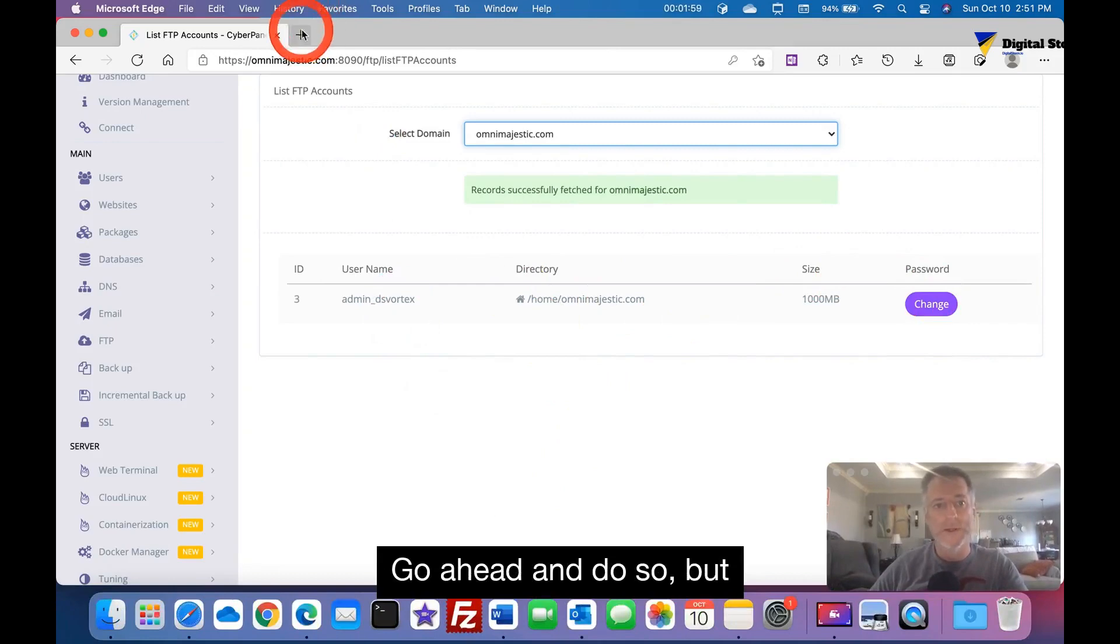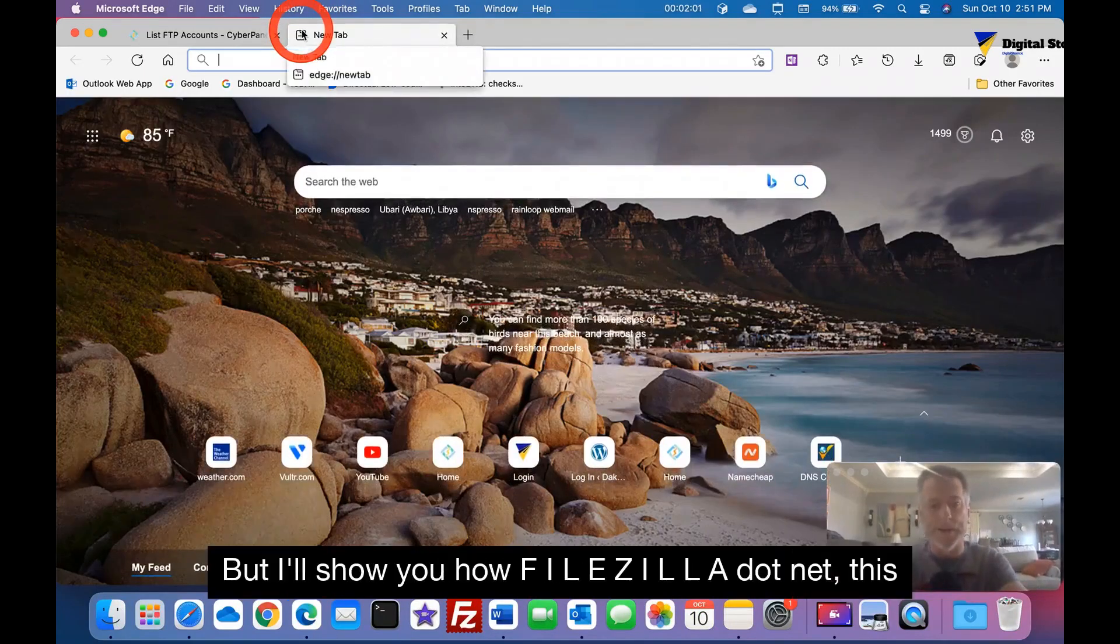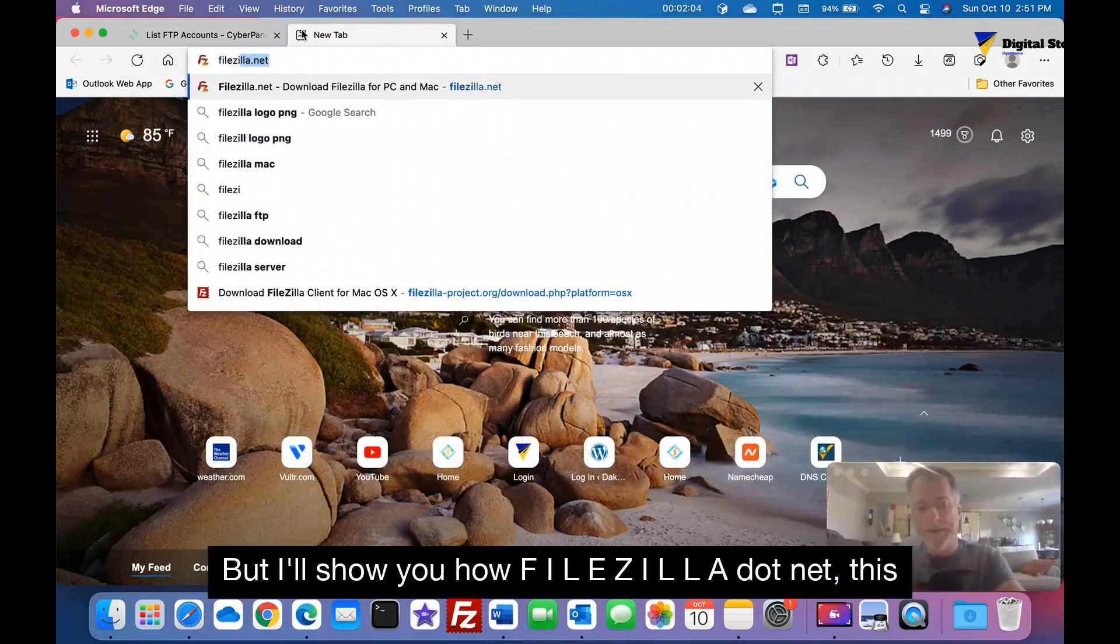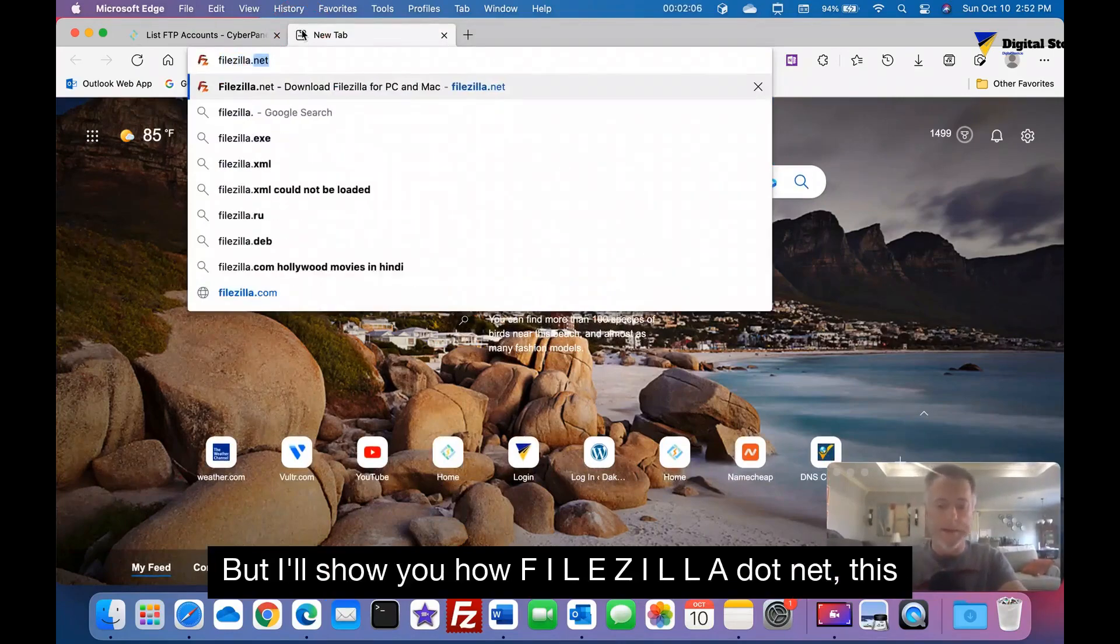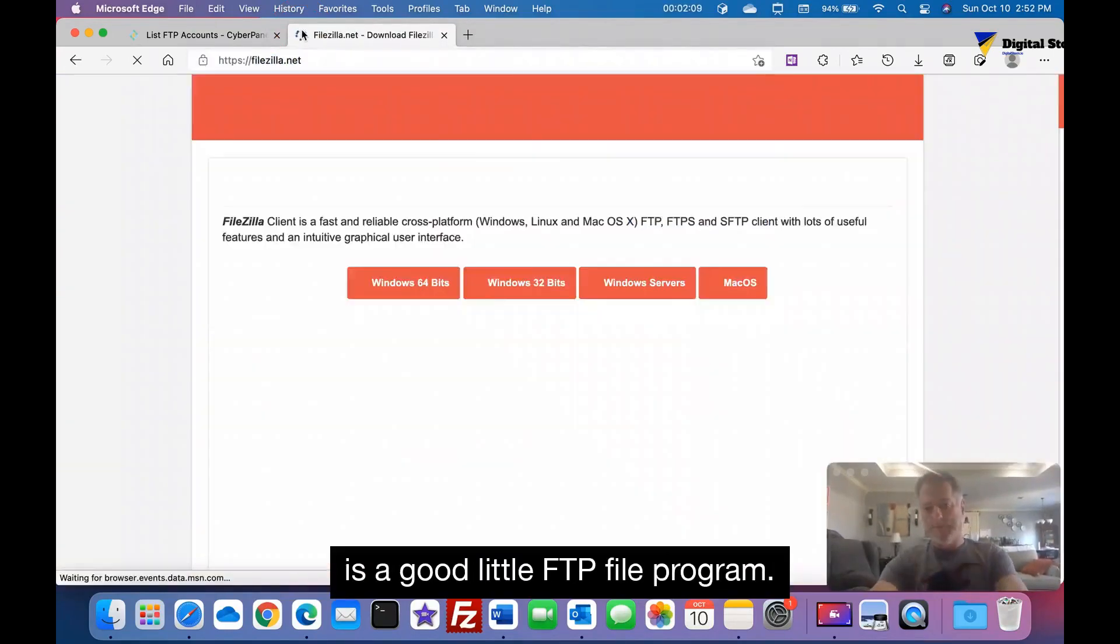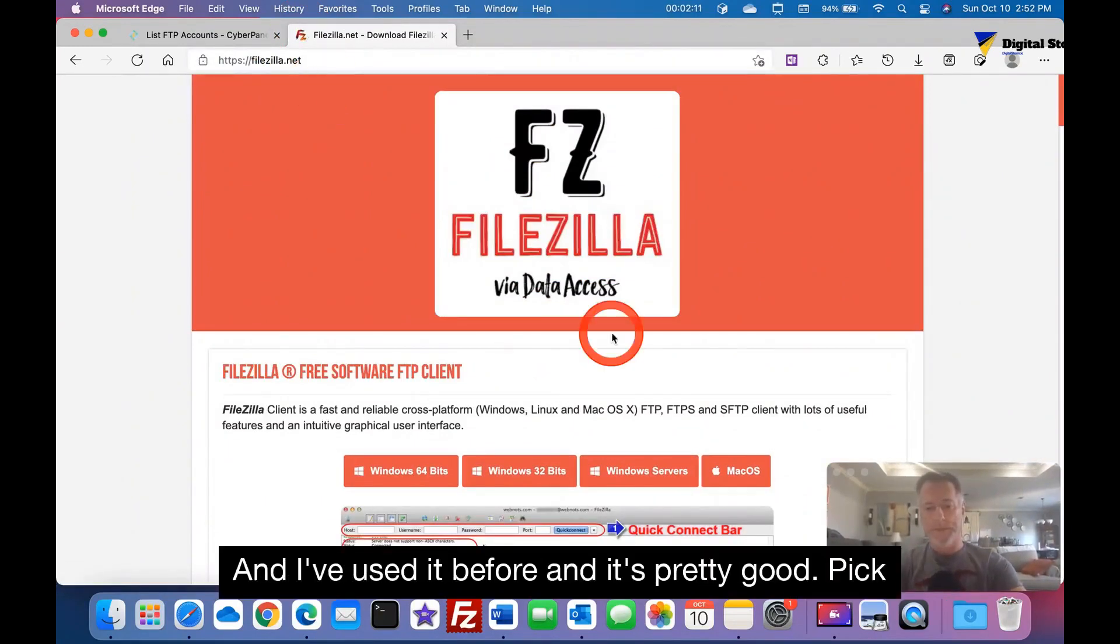So here's the thing. If you haven't already downloaded FileZilla, go ahead and do so, but it's my belief you probably have. But I'll show you how.